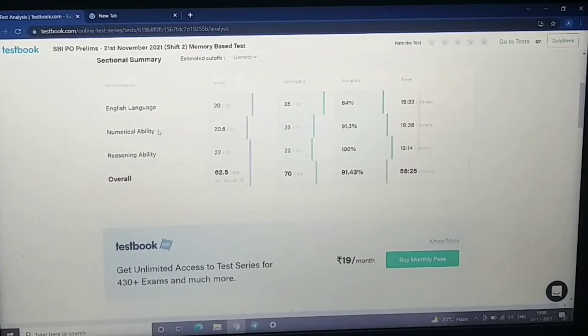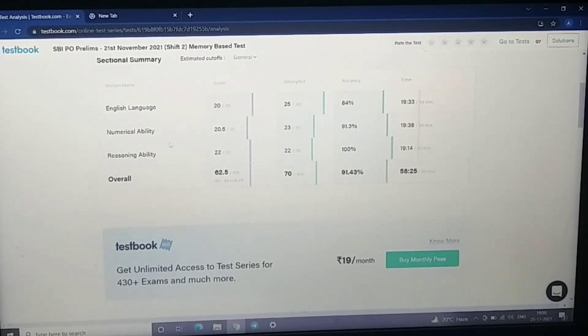And in numerical ability, quantitative, I have attempted 23 attempts and my score is 20.5.